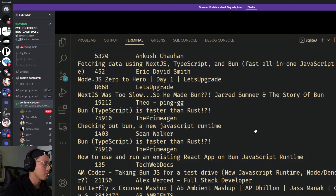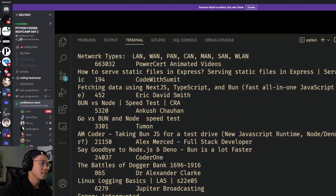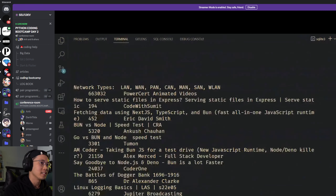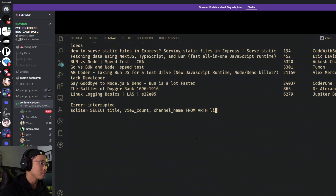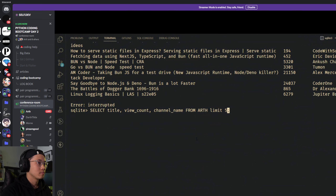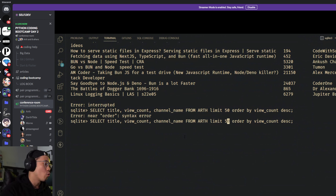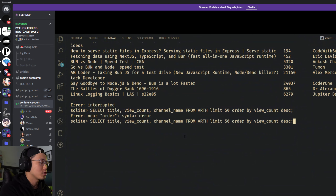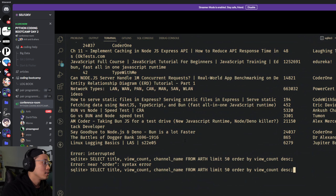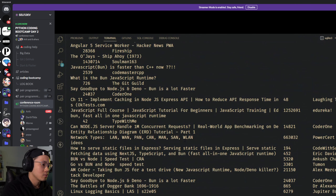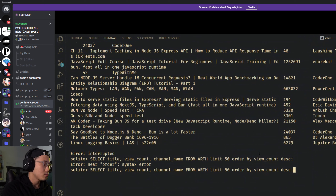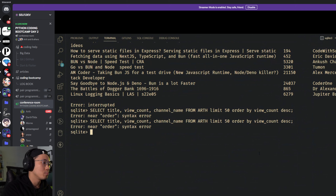Maybe format the output and make it look a little cleaner. It shows the title of the video, the view counts, and the channel name based on the keyword. You can see on the left side there's a huge list. What was the command for ordering again? You have to put the limit at the end.